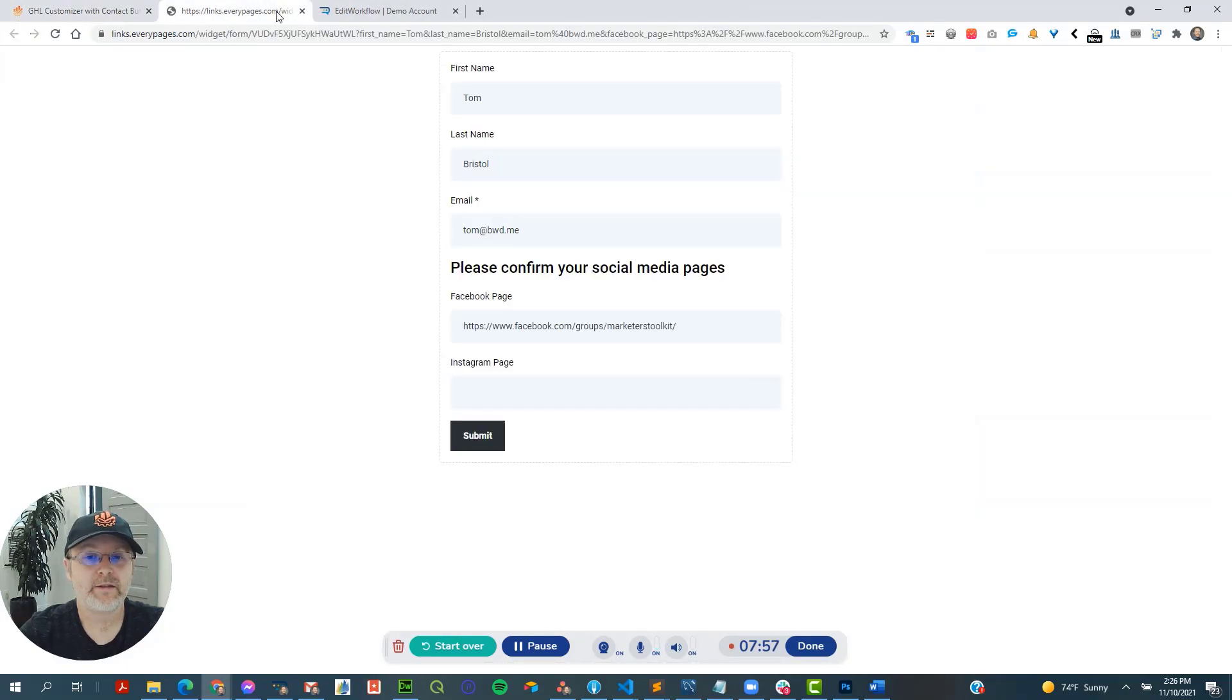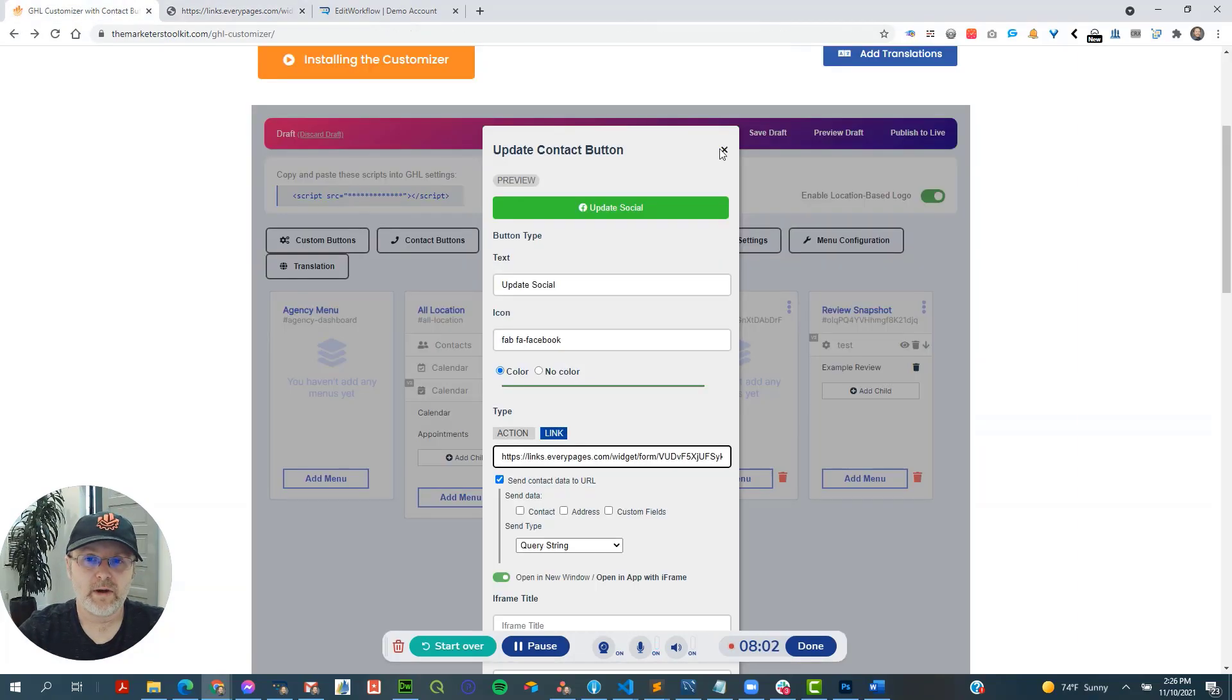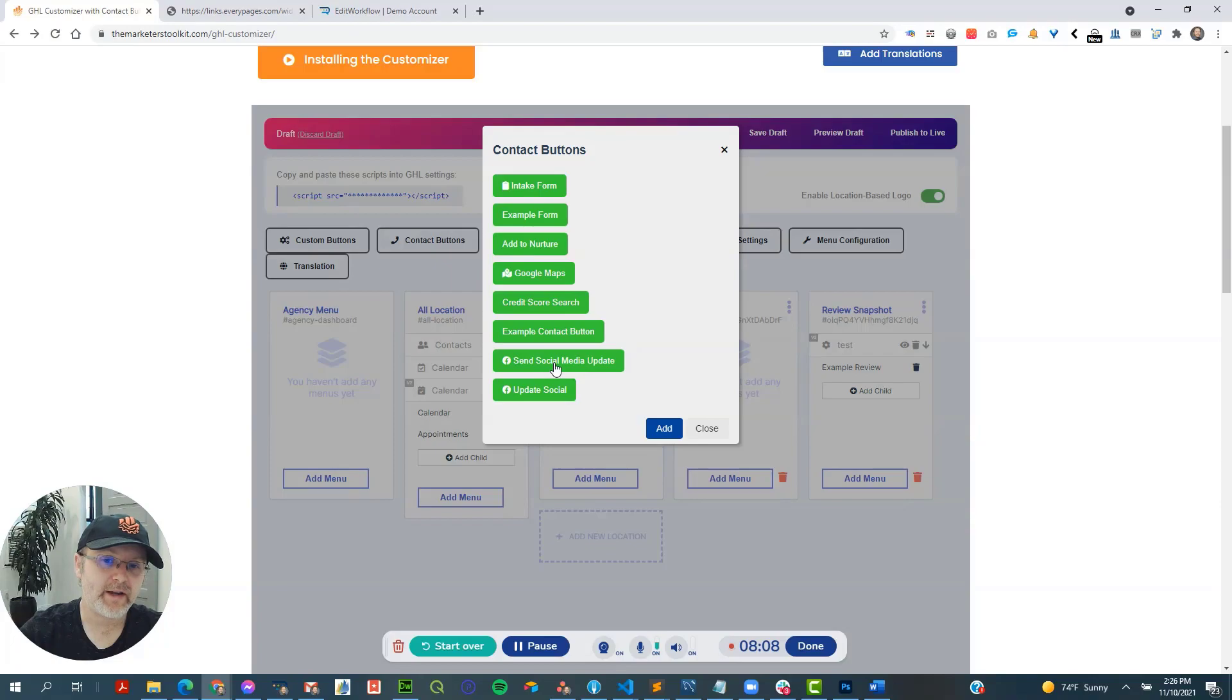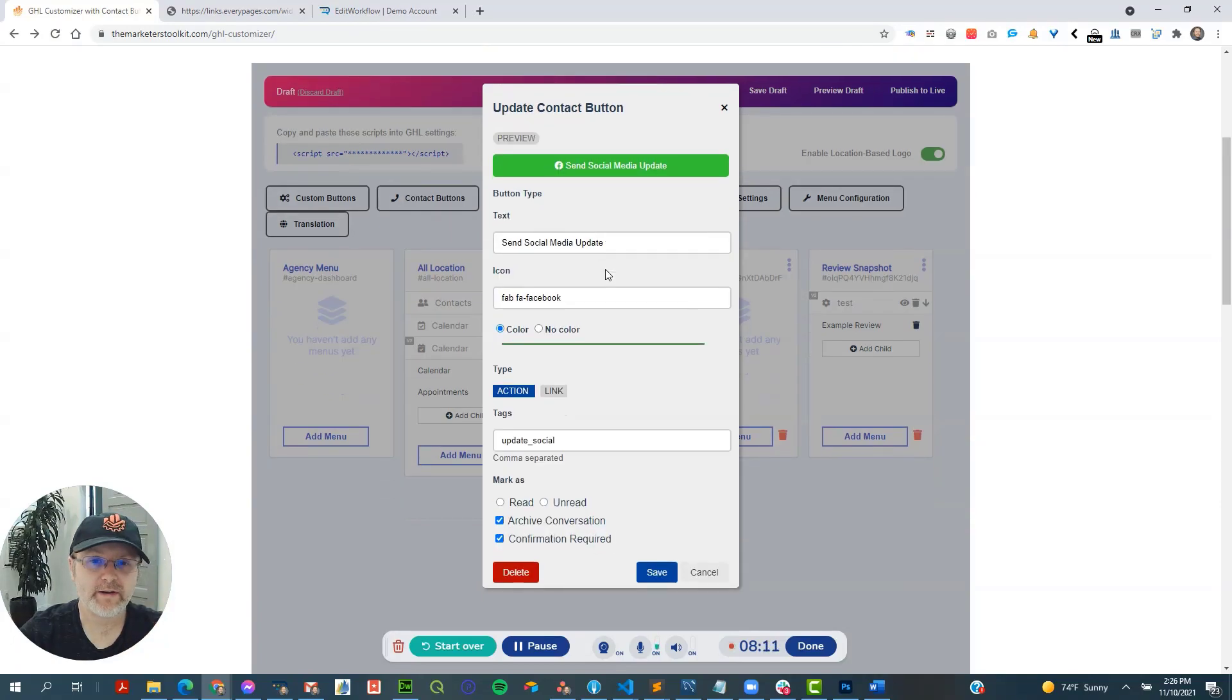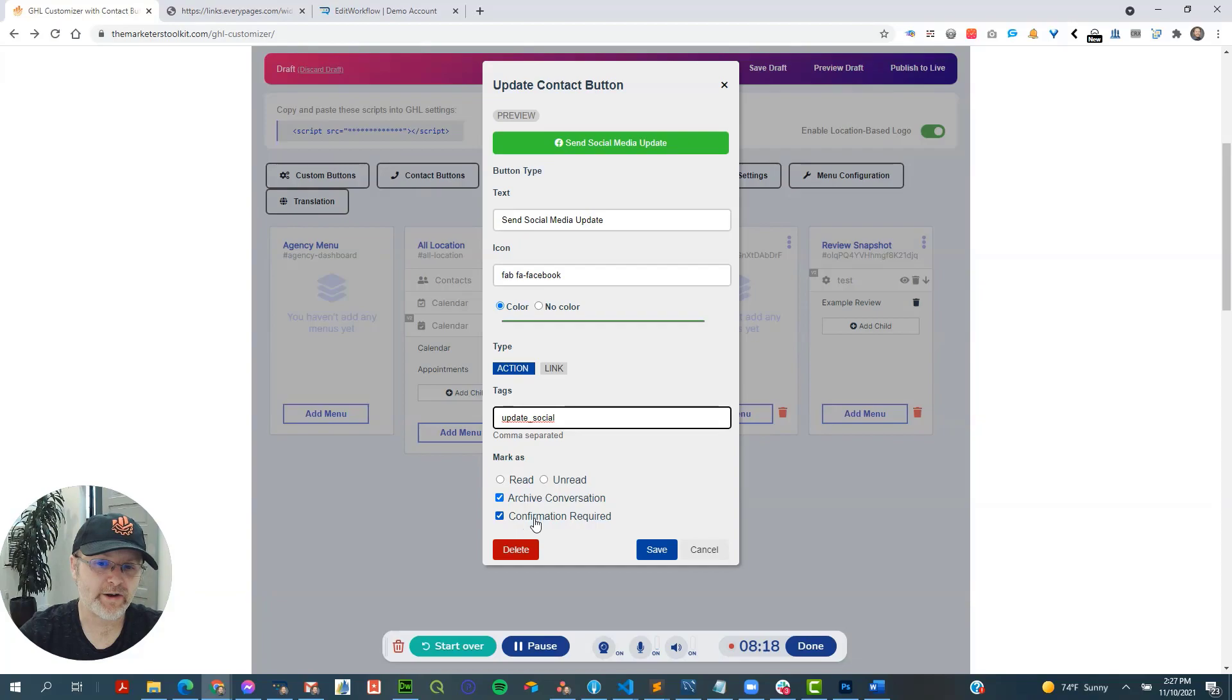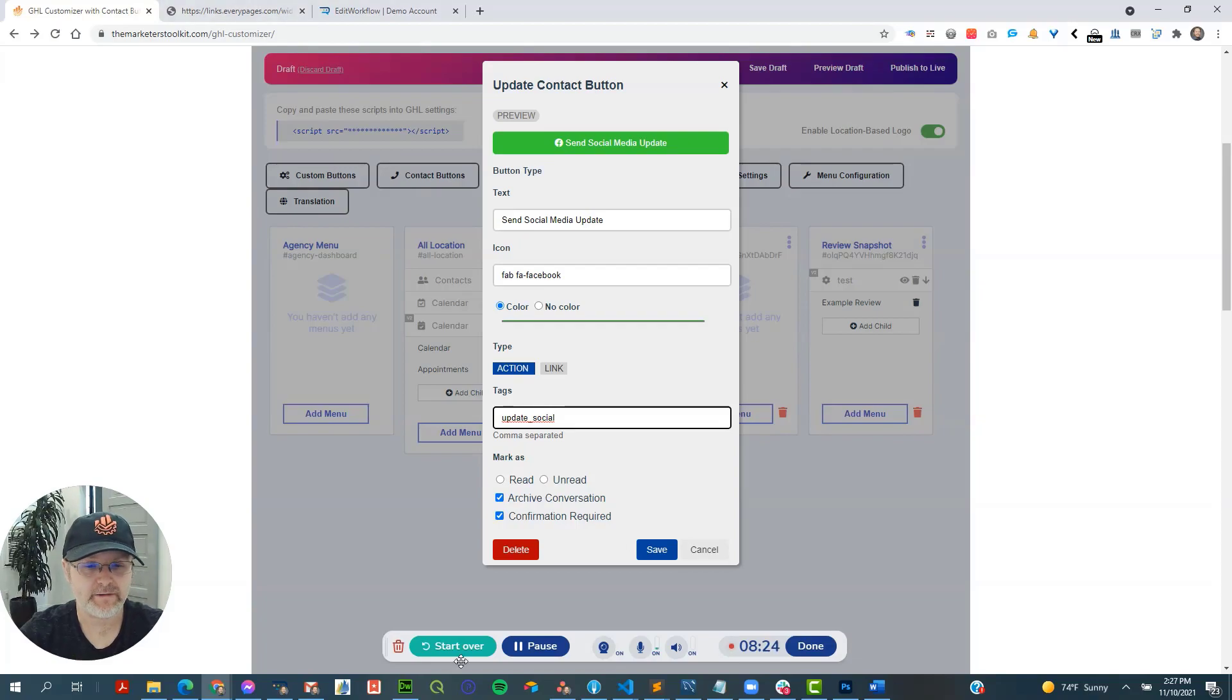Then the second thing is, excuse me, I'm also doing another contact button. And that is the send social media update. Now, all I'm doing with this one is I'm just simply adding a tag called update social, archiving and requiring confirmation. But literally all I'm doing is just adding the tag with this button.